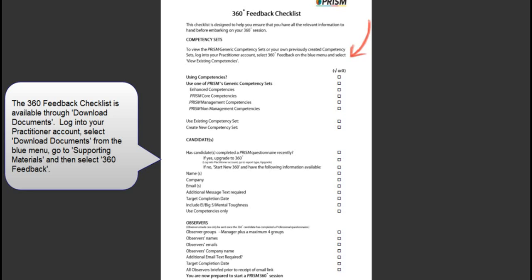Competency sets. The inclusion of competencies within the process is optional. If you want to include competencies, you have the option to use one of the PRISM generic competency sets, there are four to choose from, or you can use an existing competency set that has already been created for your practitioner account, or you can create a completely new competency set. Please note that if you are intending to create a new competency set, then please see the video for this.